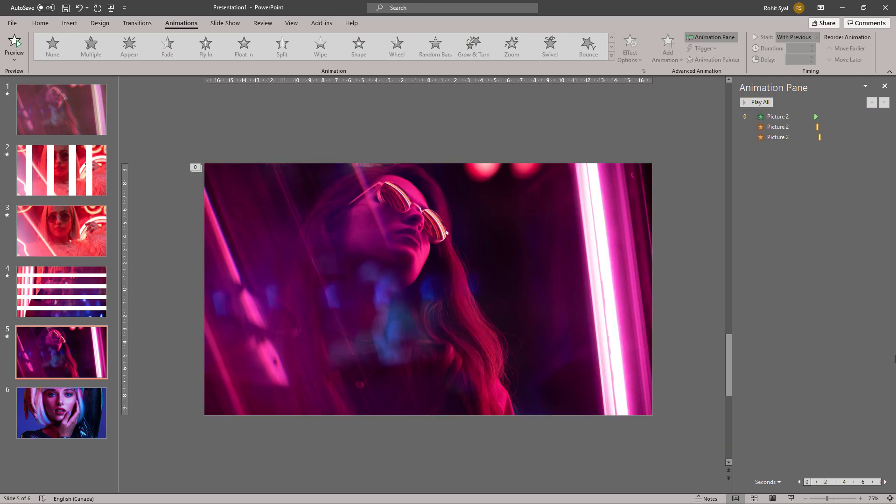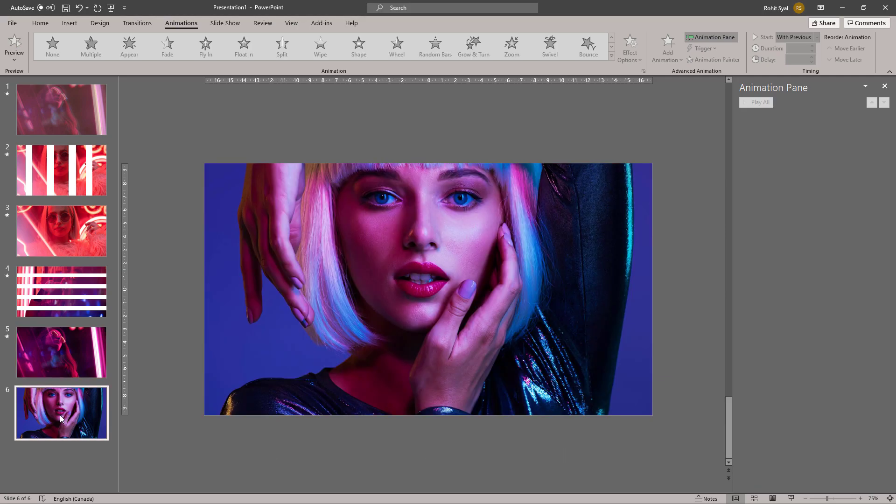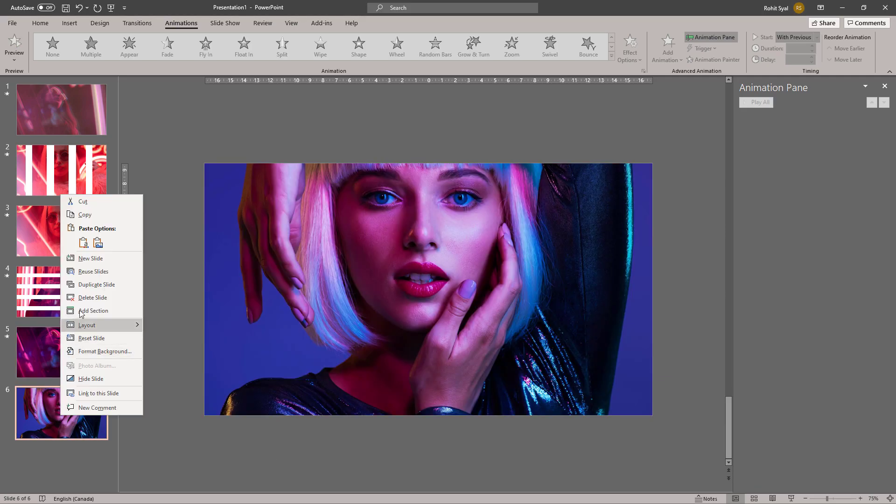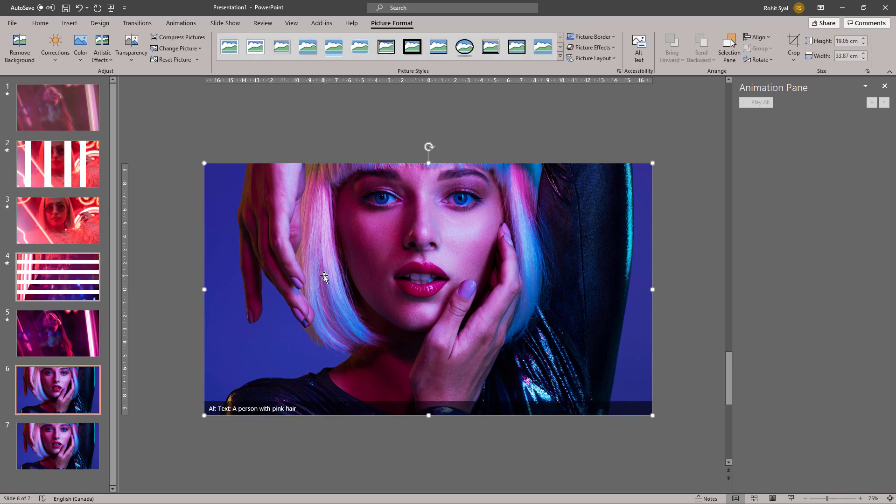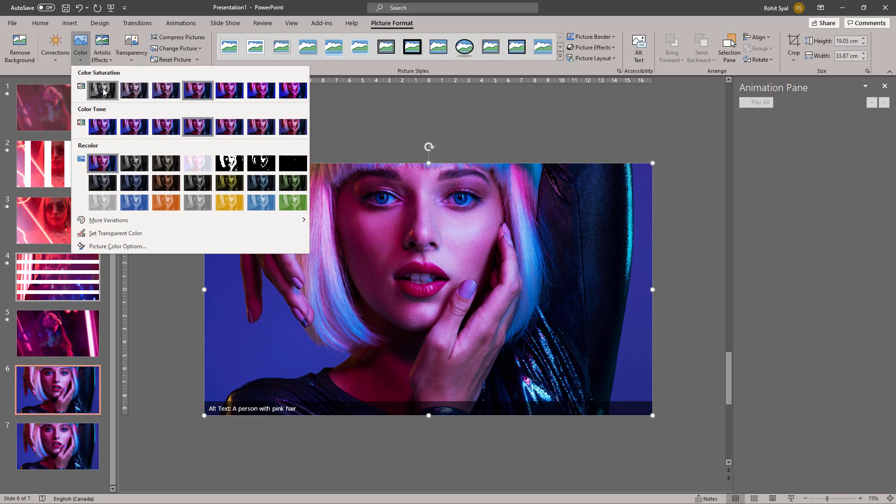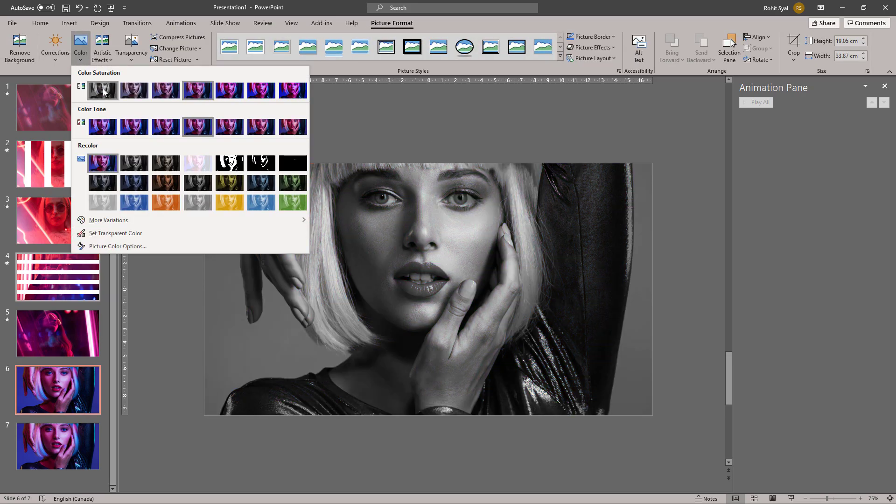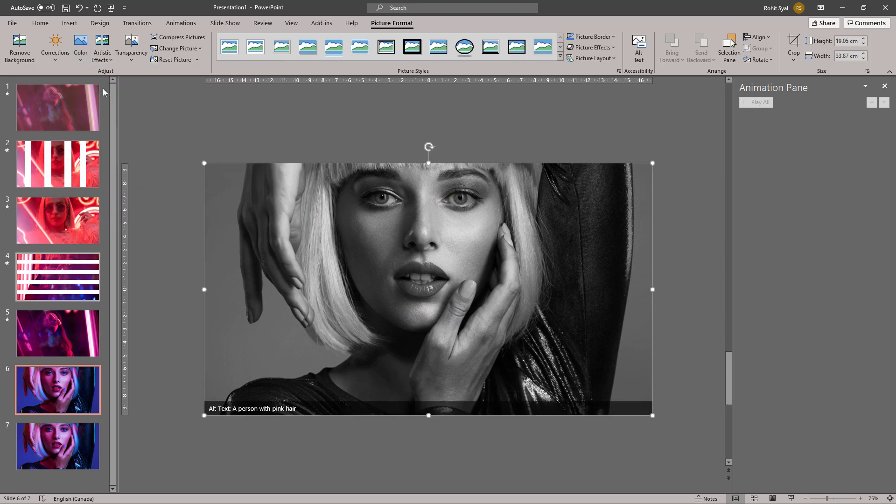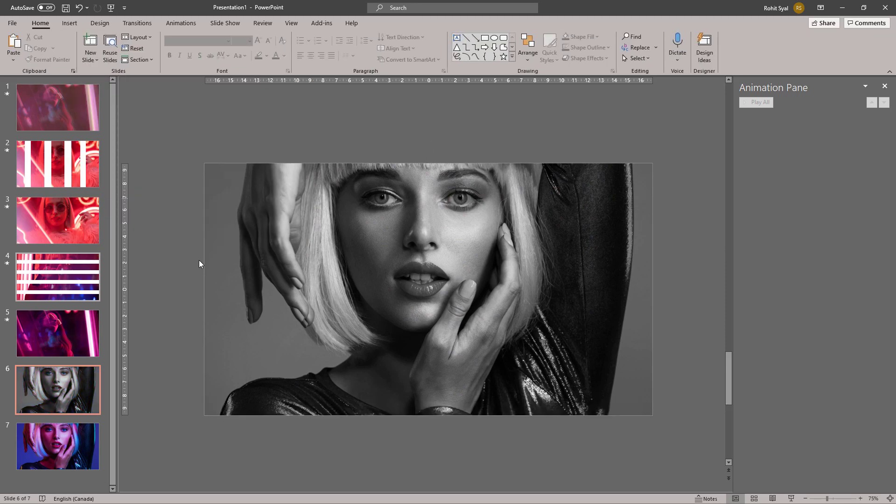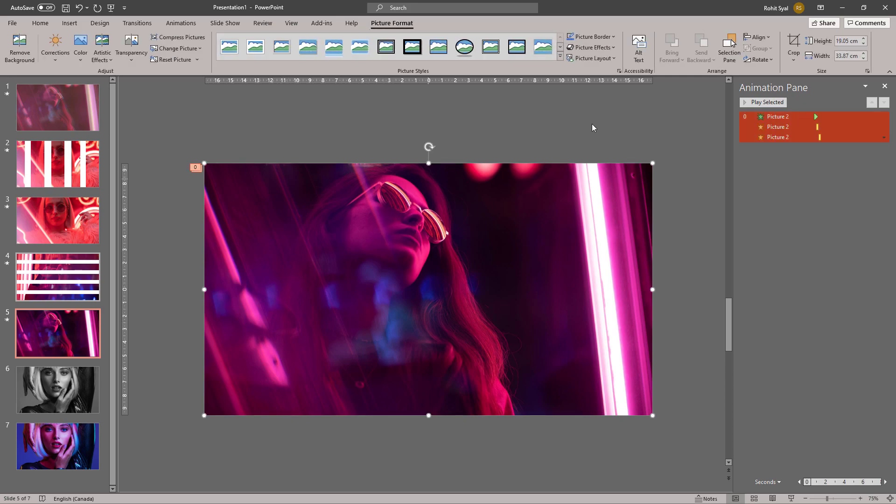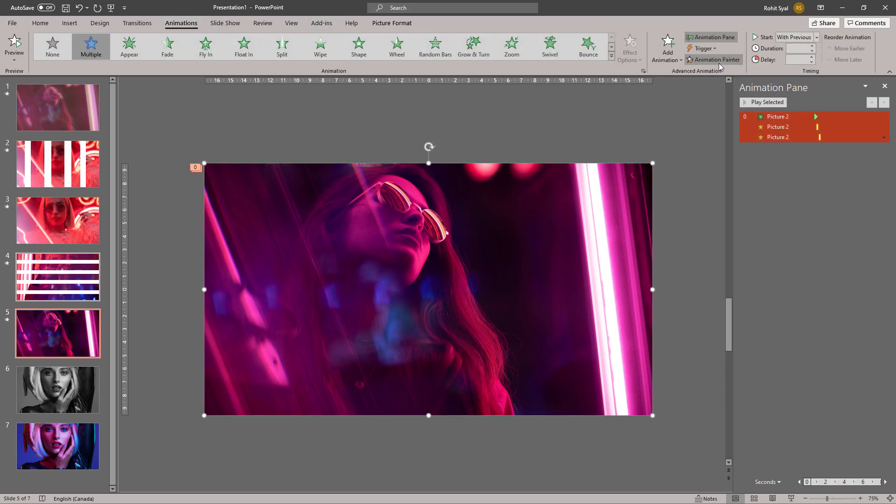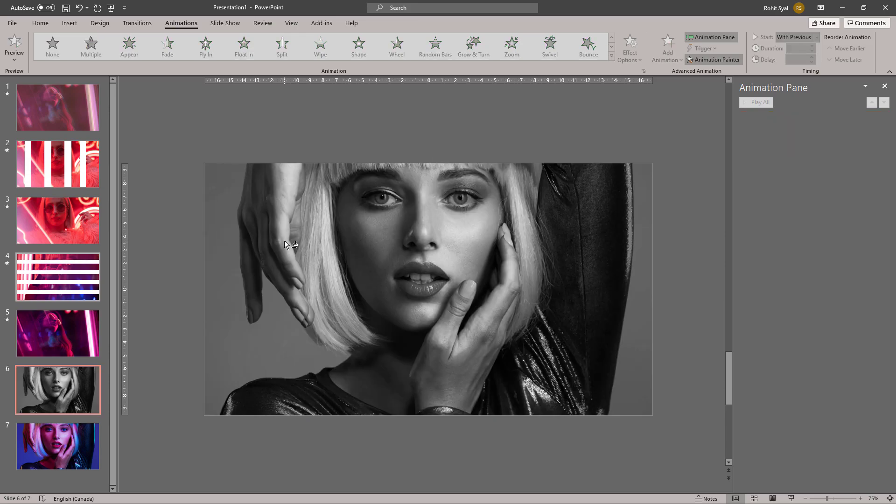And now for our final slide. Let's duplicate this slide. Go to Picture Format and change this to saturation 0, basically change it to grayscale or black and white. Add the same animation from the previous one: the Appear and Blink.